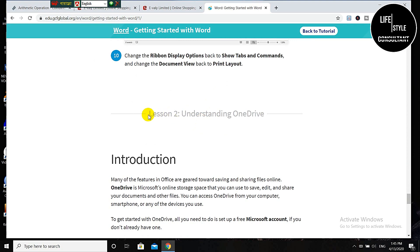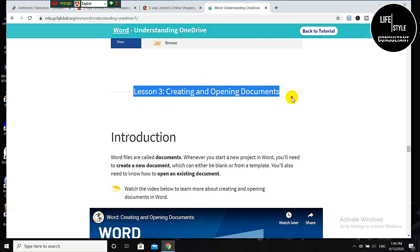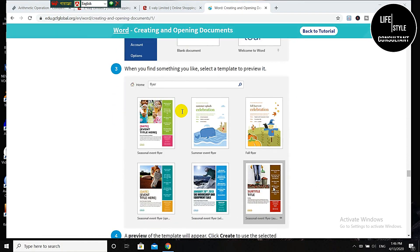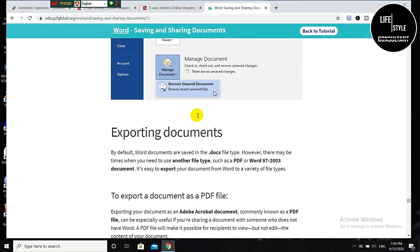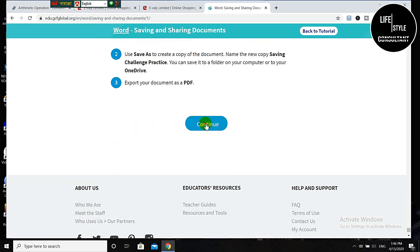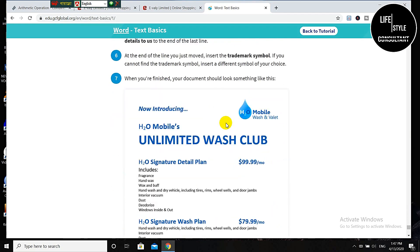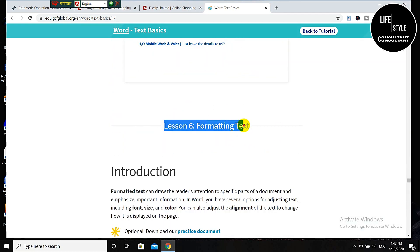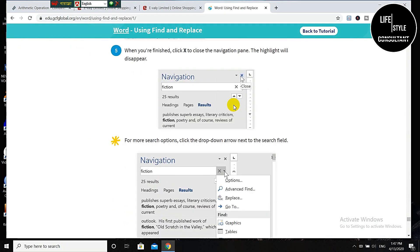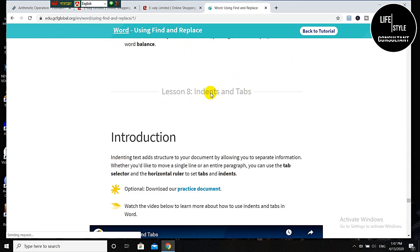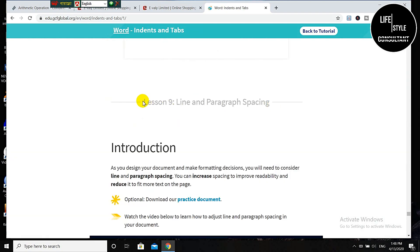Then you will get lesson 2 and you have to complete lesson 2 in the same way. You will get 35 lessons and you need to complete them all just like this. After completing all 35 lessons you will get your quiz. I will show you how to pass the quiz with the highest mark.